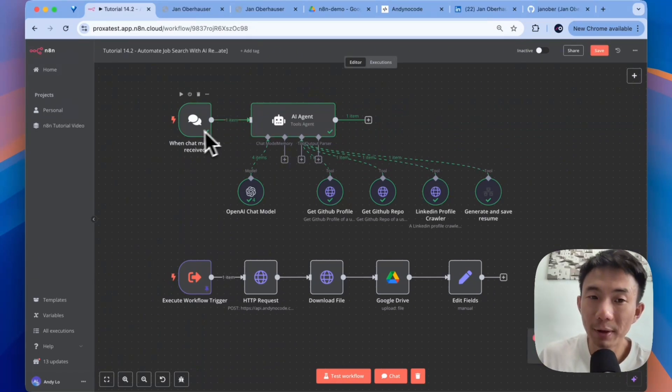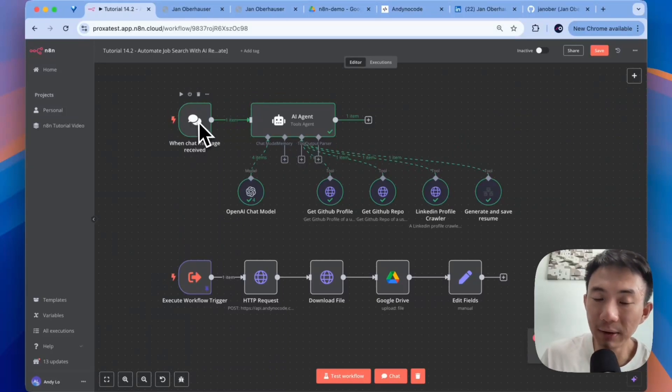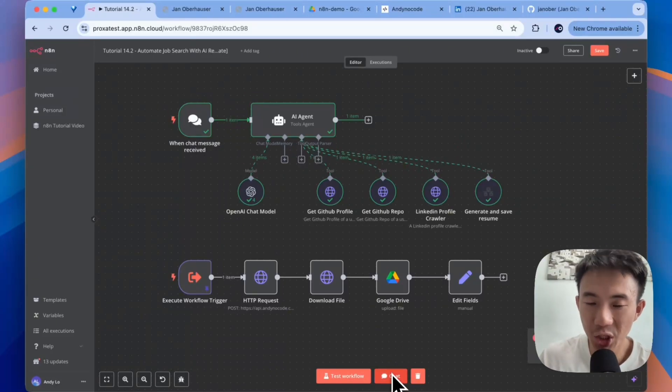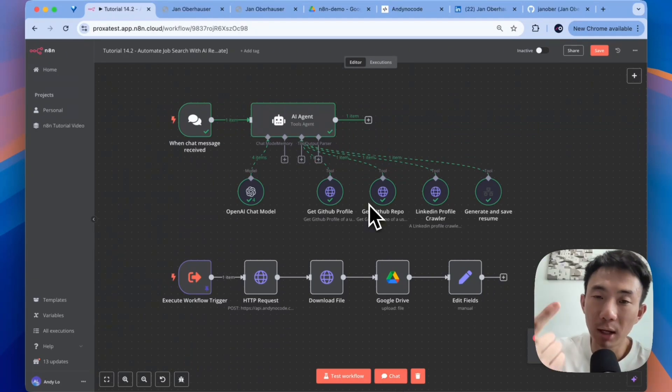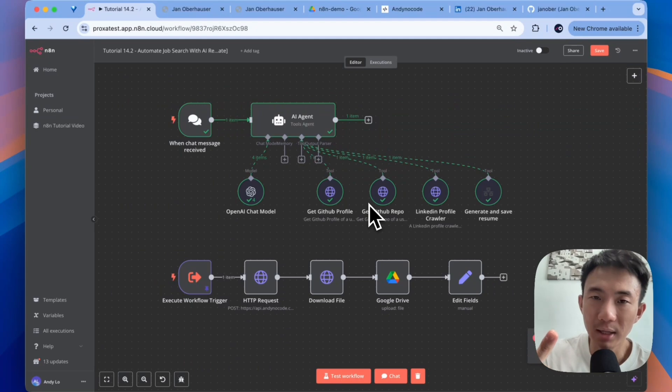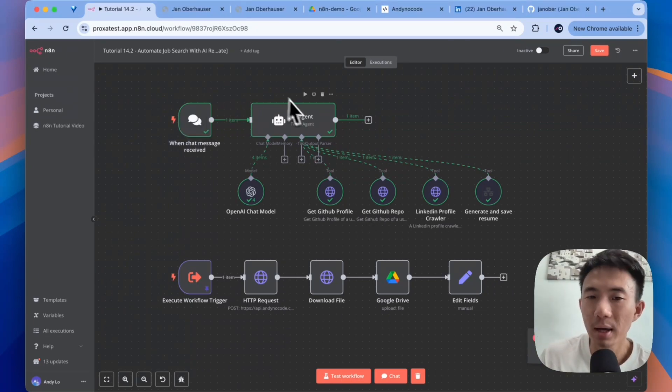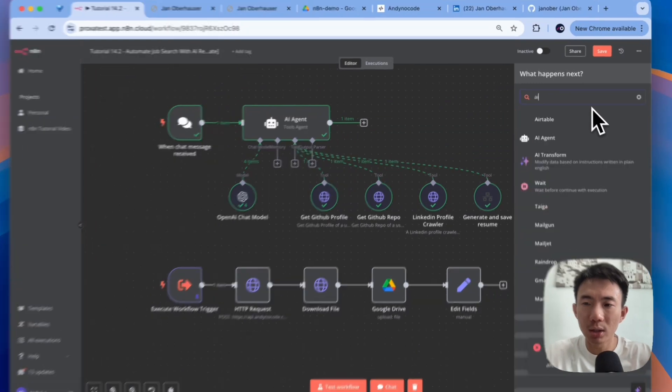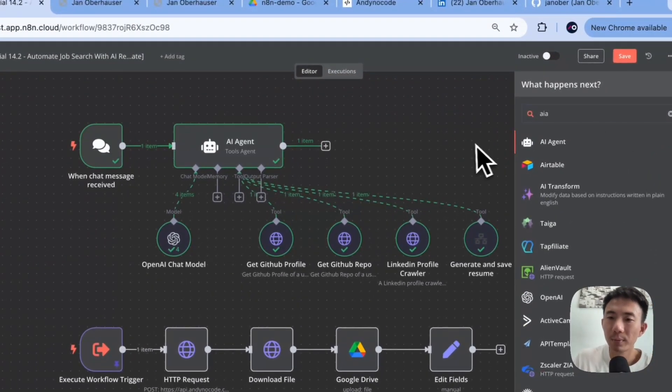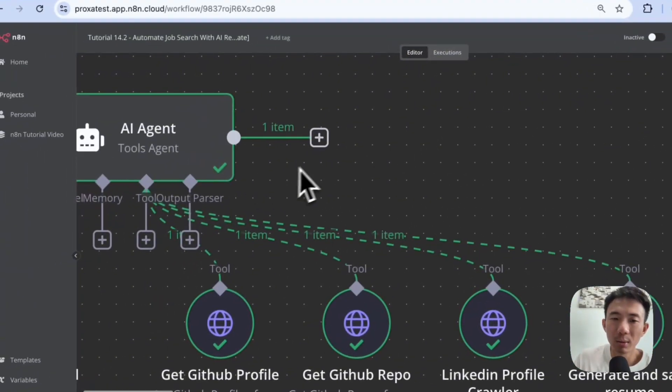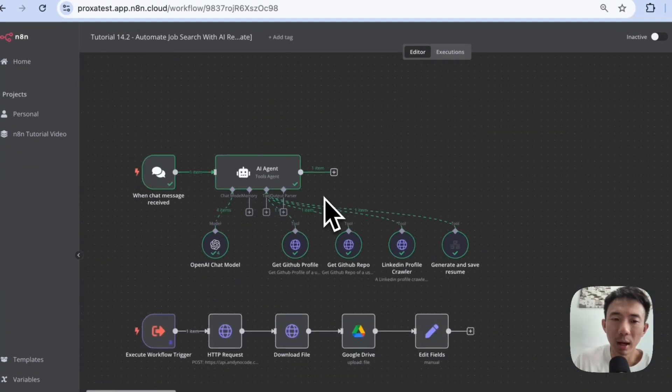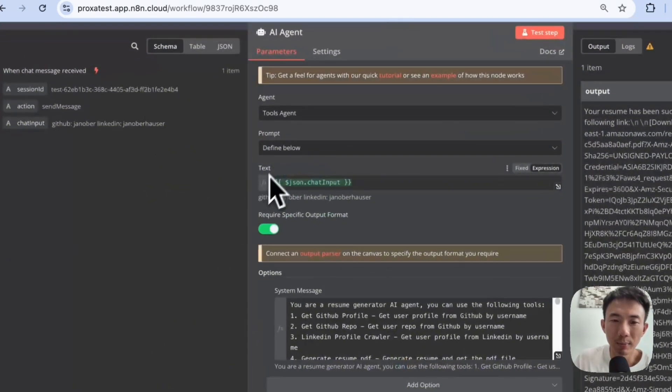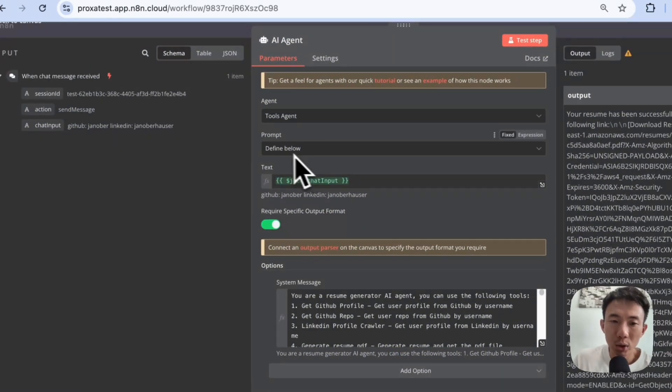Alright, first of all, we have this 'when chat message received' as the trigger, which means this chat here. We can use WhatsApp chat, Telegram chat, or Slack chat, etc. You can just change the trigger. And then we are going to search for AI agent. We use this here. And this time, we are going to use the tool agent here.